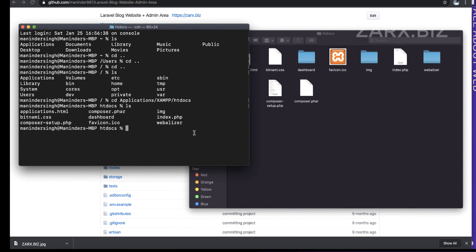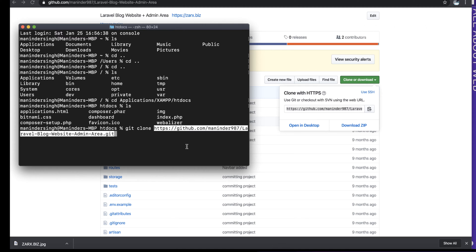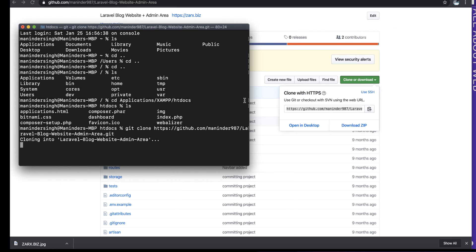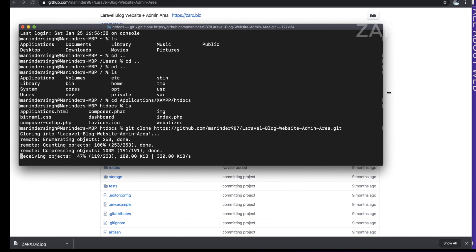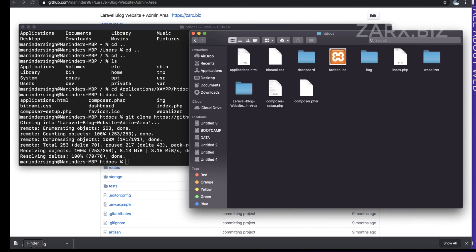Now I run 'git clone' followed by the repository URL and hit Enter. It starts cloning and it's done already.